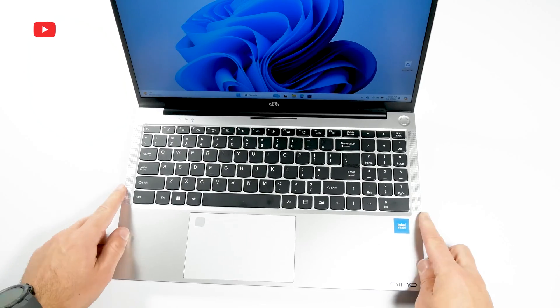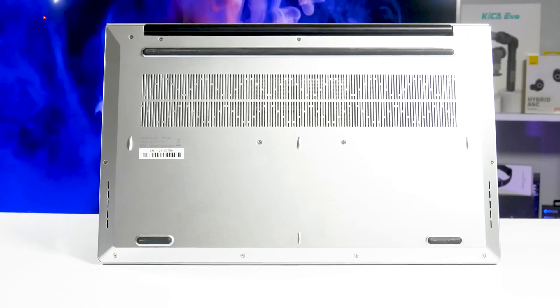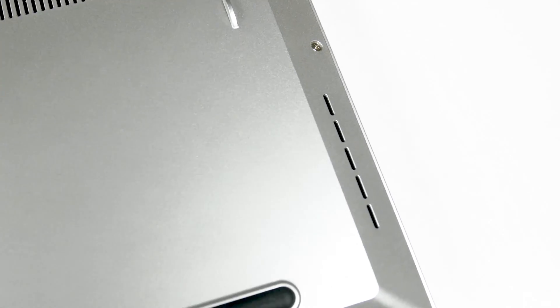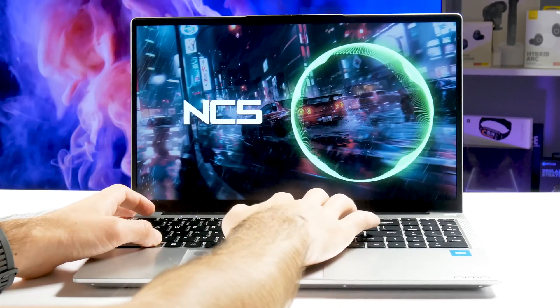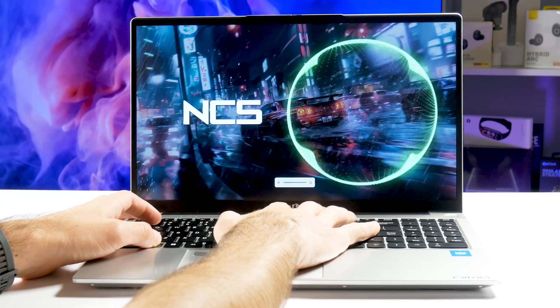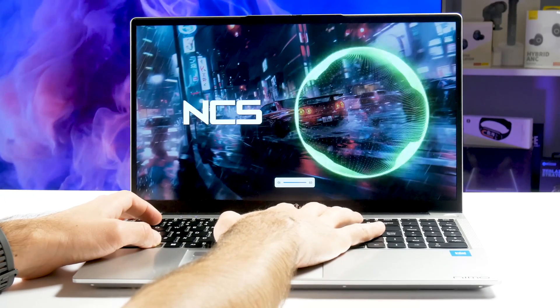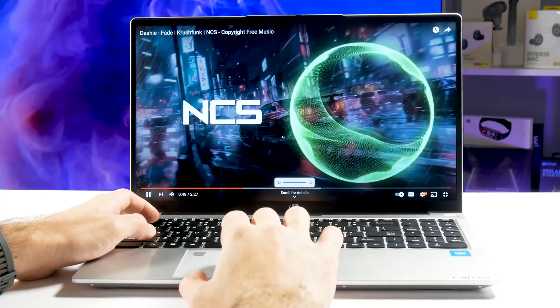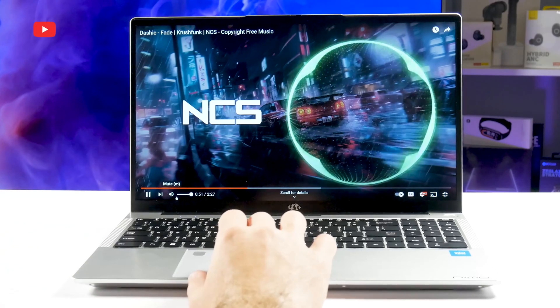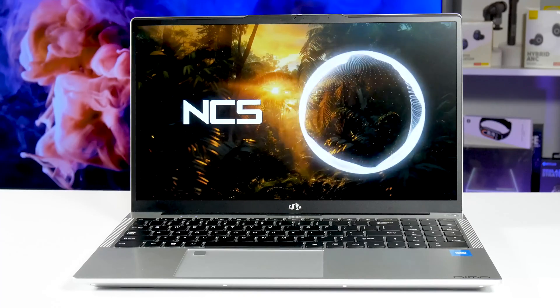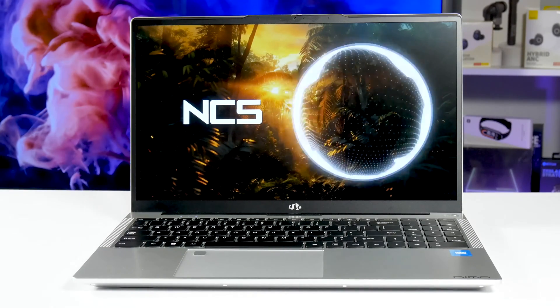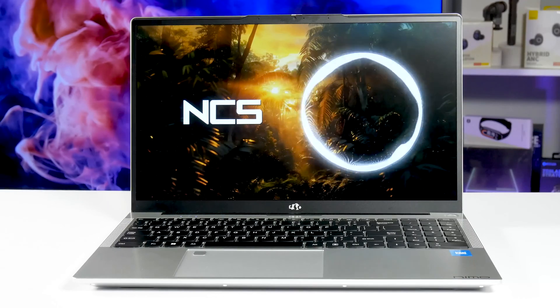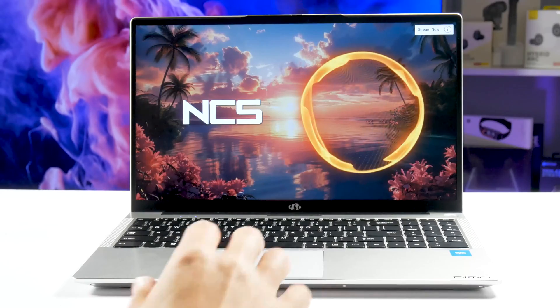I told you that the speakers are on the sides of the keyboard, but they are actually at the bottom. However, there are really two of them, and they create surround sound. The volume level is very good.